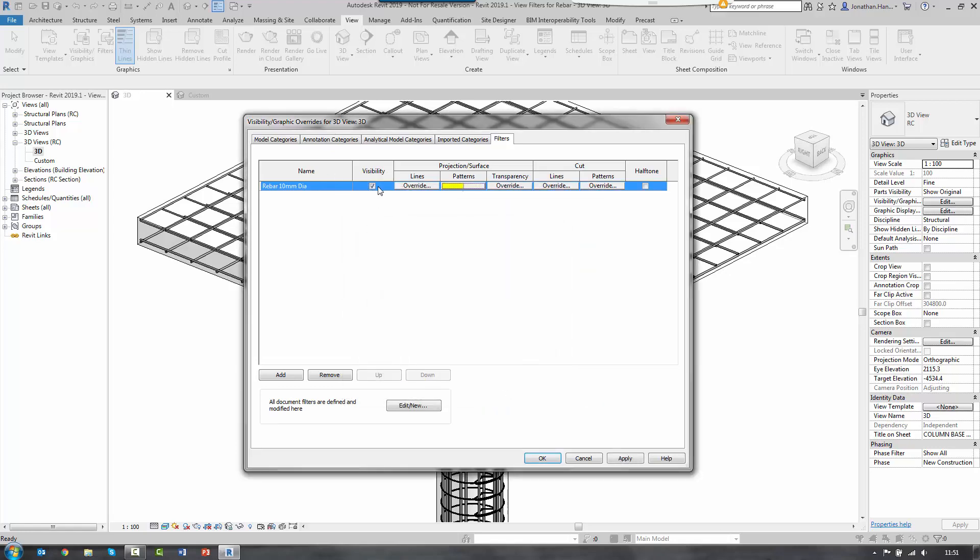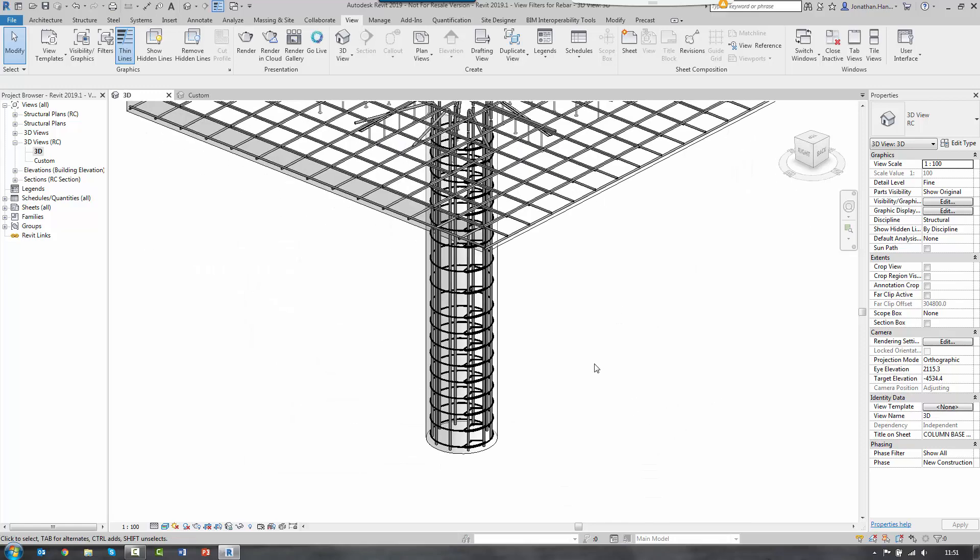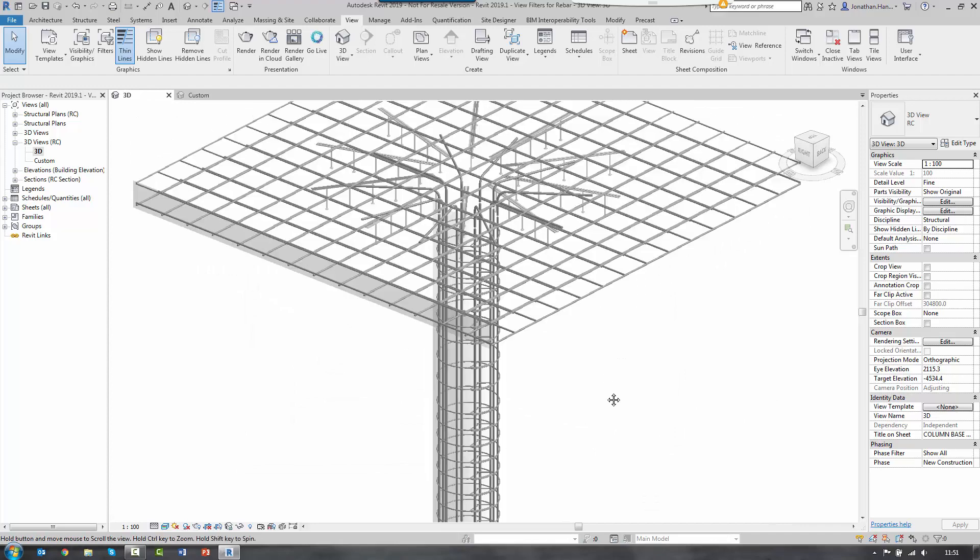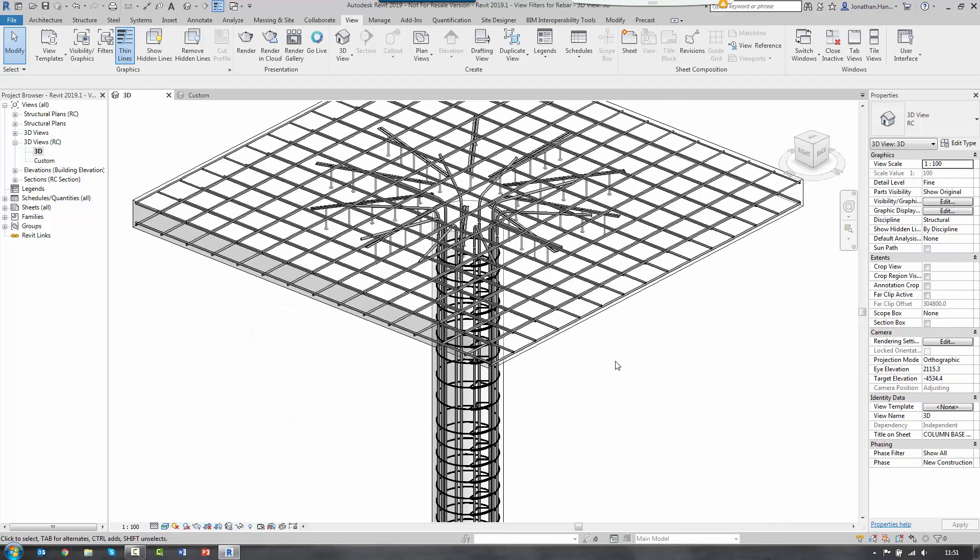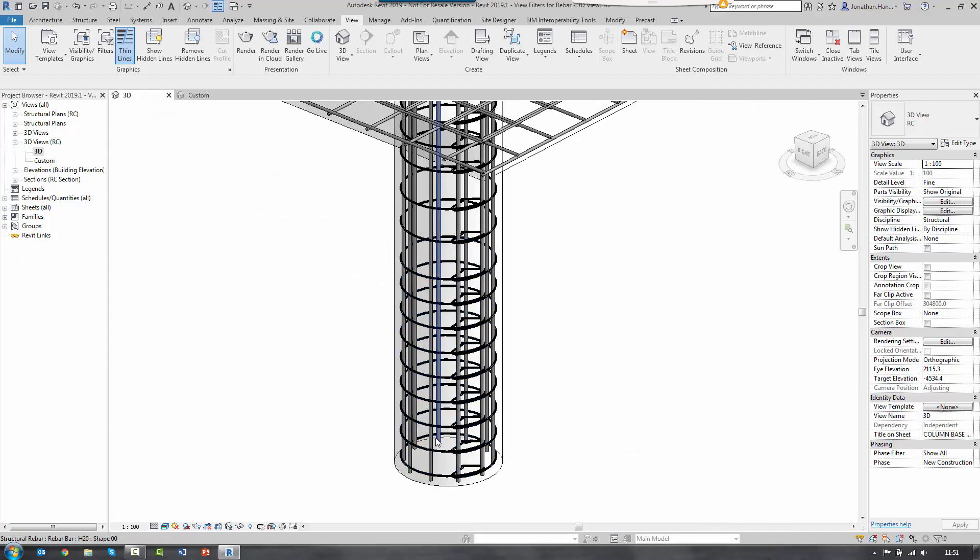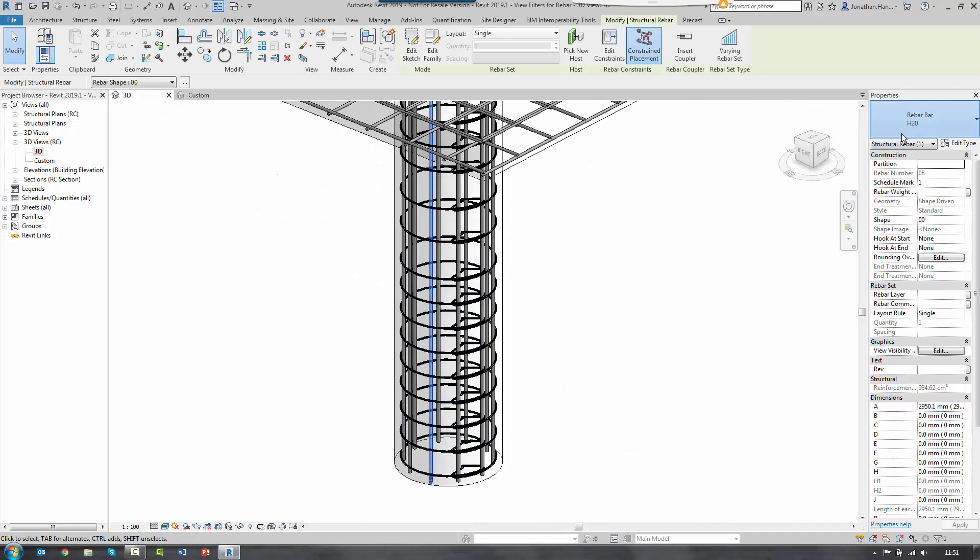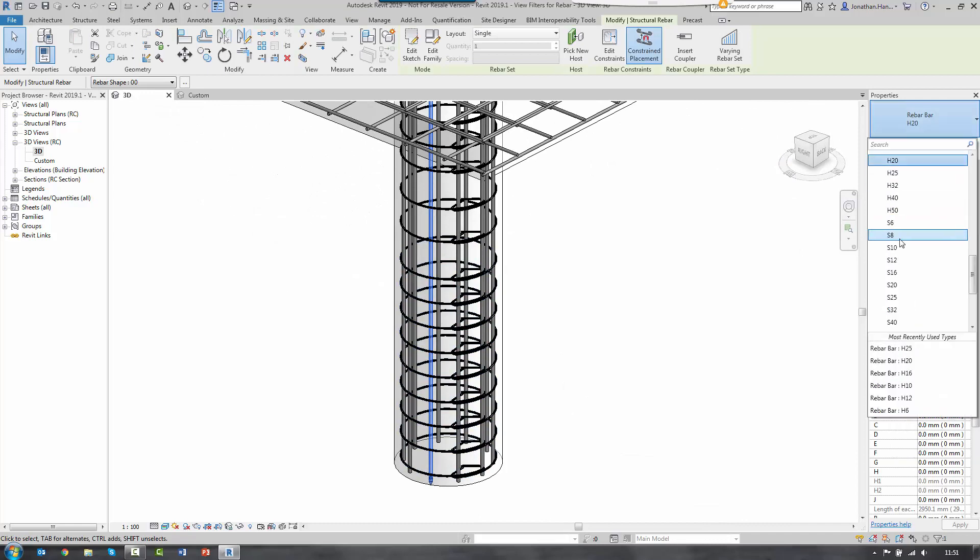And that has built that filter pattern. Once I click apply and OK, apply it to my model. If anything is 10 millimeter diameter, it will then show. So to test it, I select a bar. Change it from a 20 to a 10.